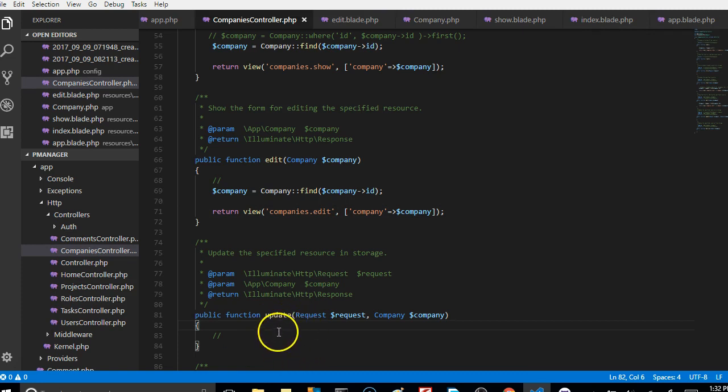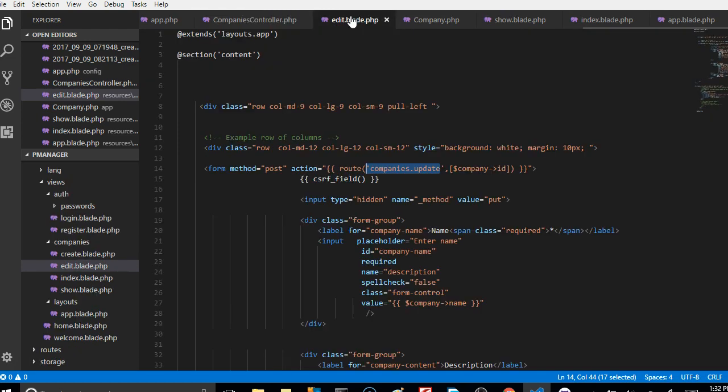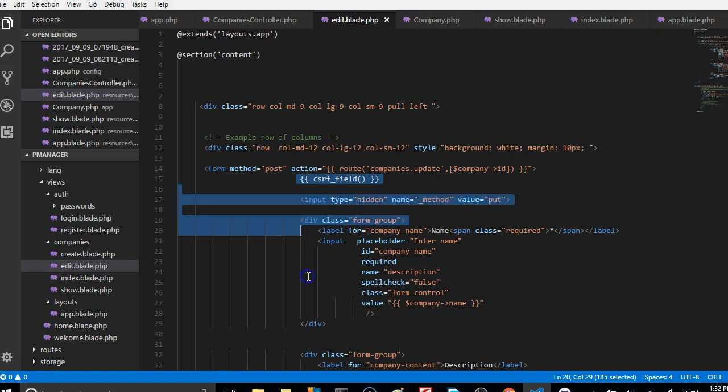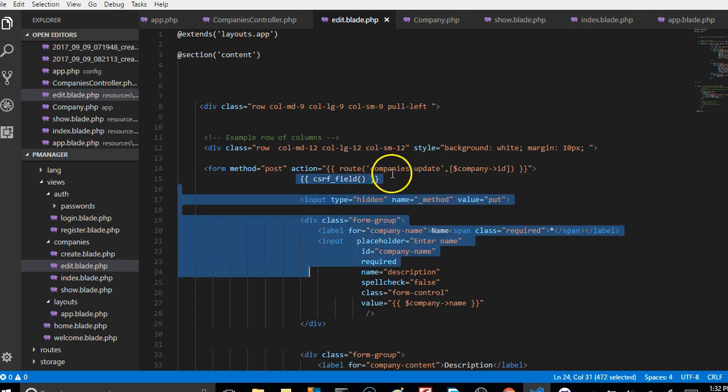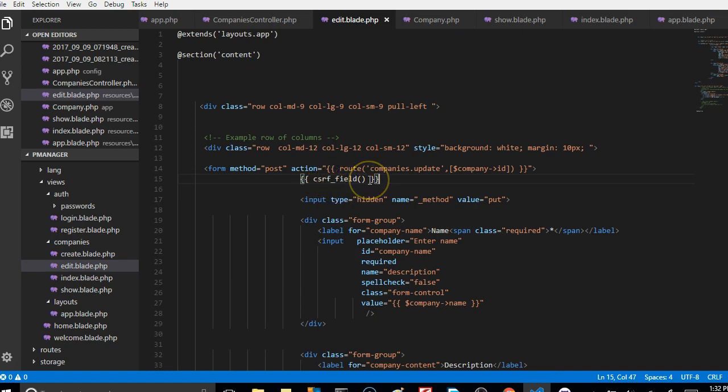We receive the parameter here, the ID, then we use it to find which record we're talking about in the database, then we update the record. So back to the form again, that sorts the form action out.